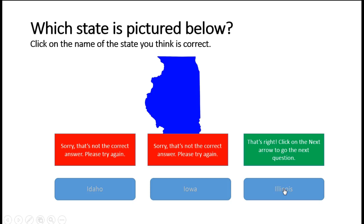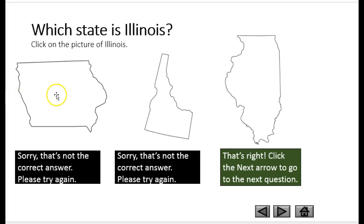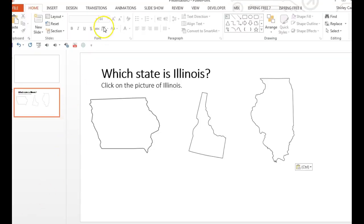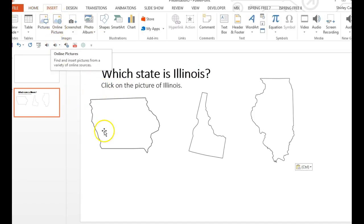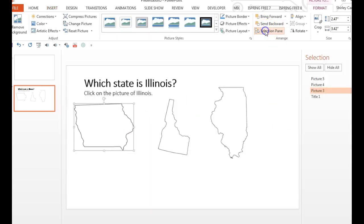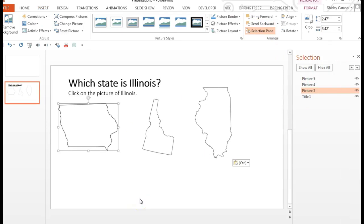In this example, we would like the learner to click on a state that they believe is Illinois. If the incorrect shape is clicked on, feedback appears saying sorry. But if the correct shape is clicked on, the feedback says that's right. So let's build this example. I've written the question: which state is Illinois? And given the directions: click on the picture of Illinois. I've gone to Insert Online Pictures and located two states which are not Illinois and one state which is Illinois. So I'm going to click on one of these to open the selection pane and build my feedback.